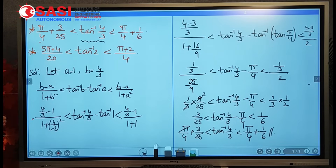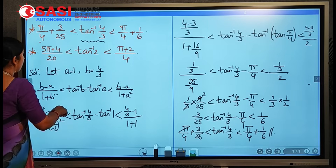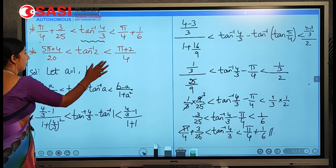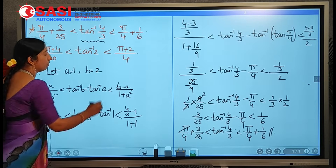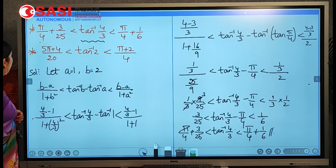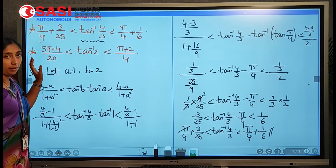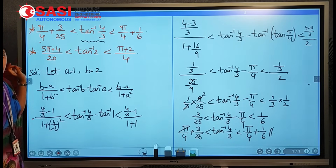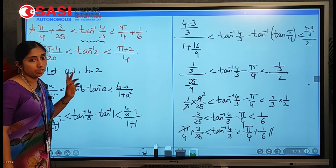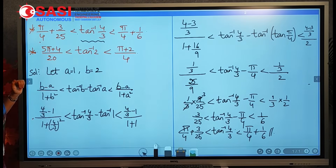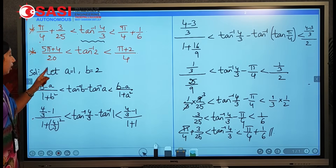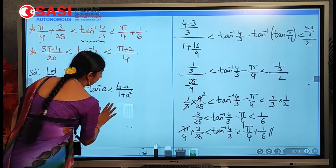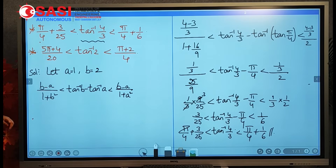For the next condition, tan⁻¹2 appears, so let b = 2. The expression also contains 5π/20 = π/4, so again a = 1 (since tan(π/4) = 1). Substituting a = 1 and b = 2 into the inequality: (2 − 1)/(1 + 4) < tan⁻¹2 − tan⁻¹1 < (2 − 1)/(1 + 1).